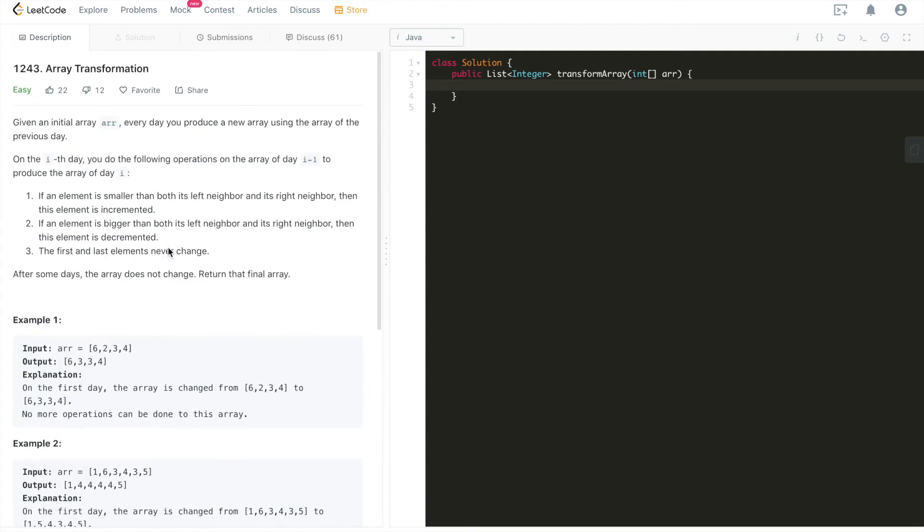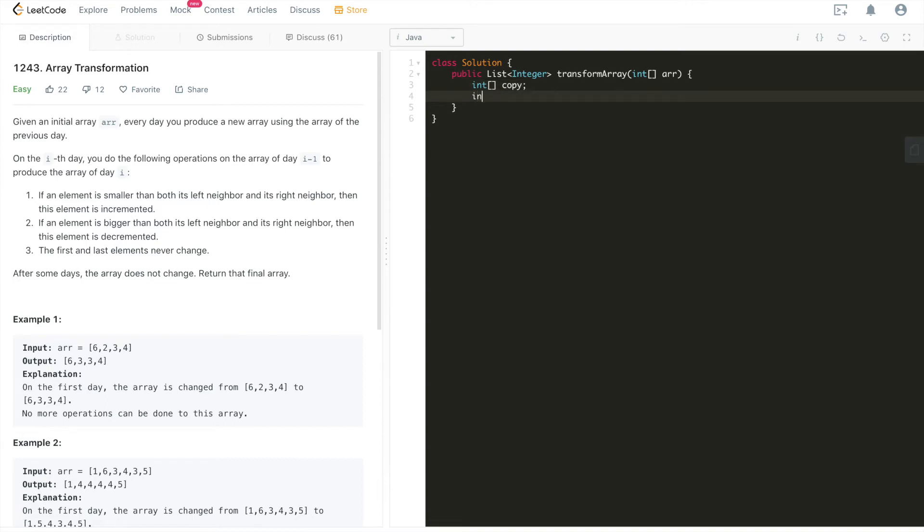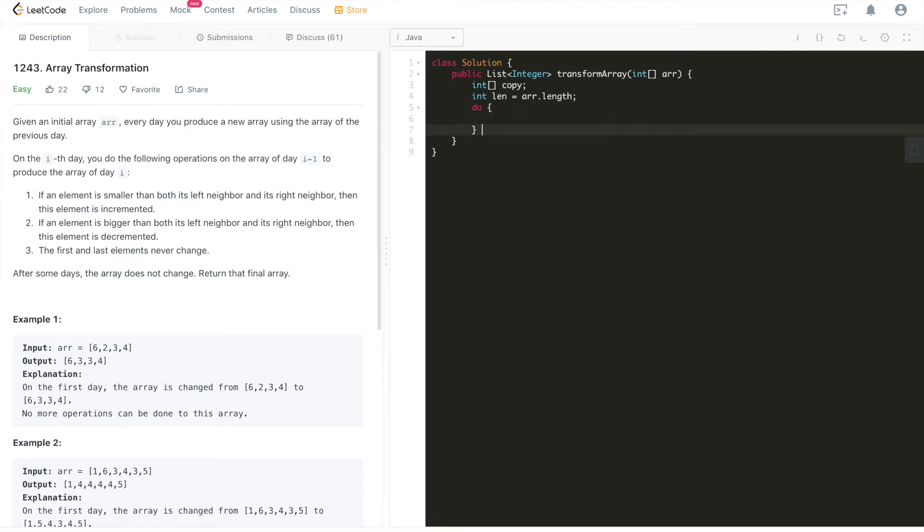So with that said, let's start diving into the code. And so first we'll have an array, we'll make a copy of this array. Let's call it copy. And then we'll have another variable called len, called length. We'll use this variable a lot. So we'll just give it a variable name.